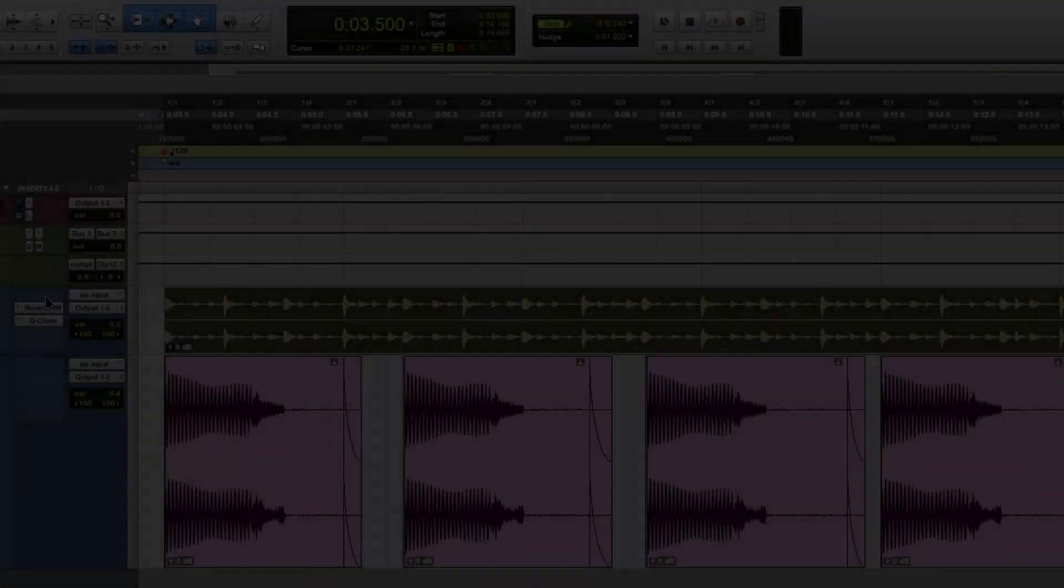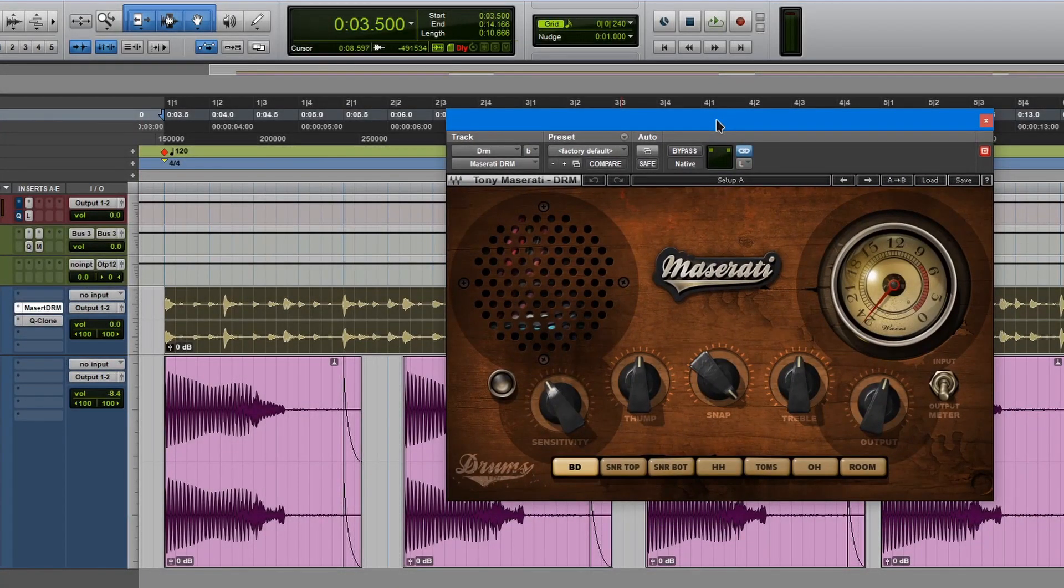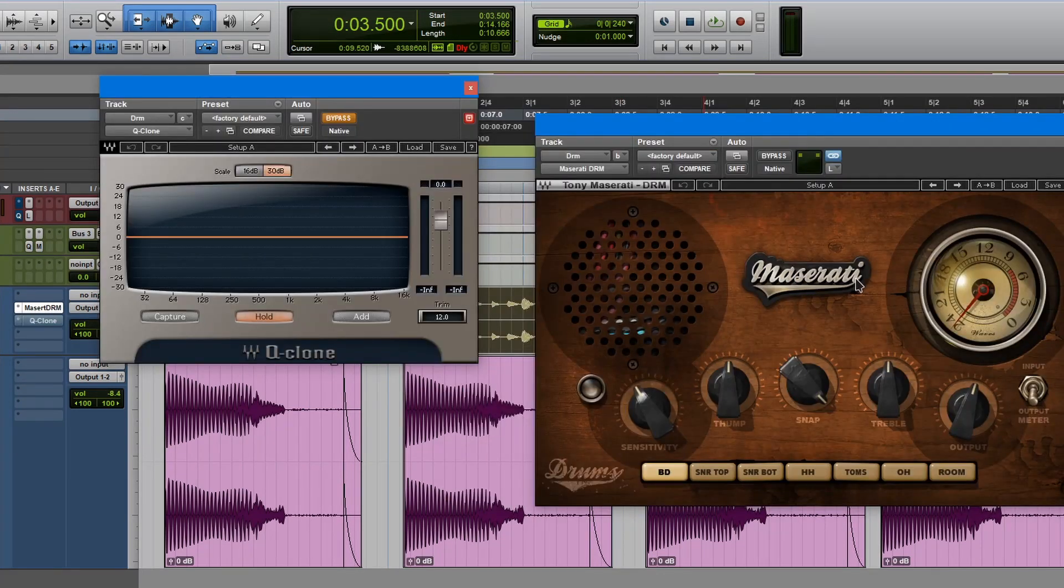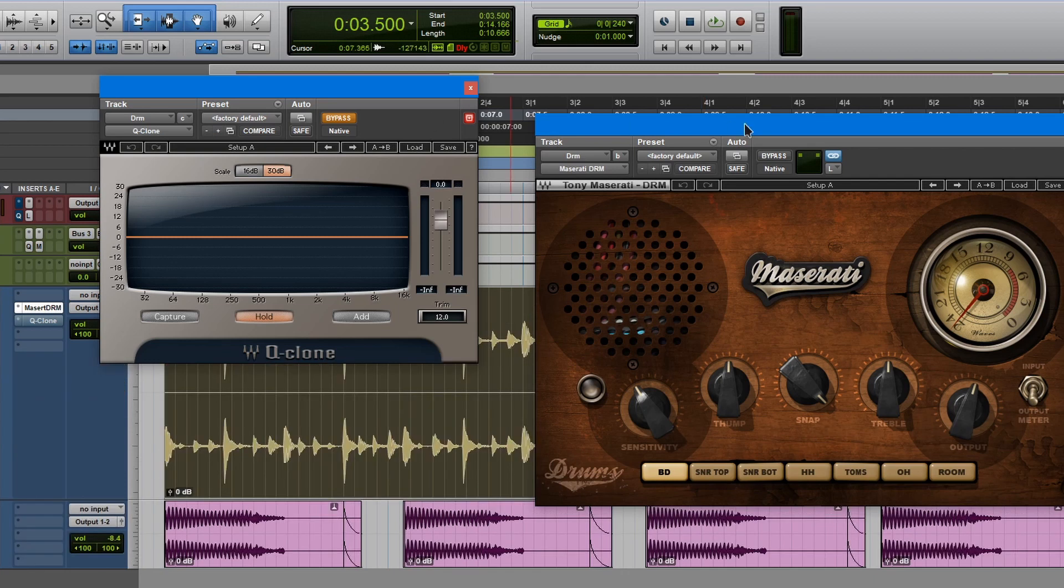Now over here, I have Tony Maserati DRM plugin. Now, I remember when this first came out, it was one of those plugins that were really CPU heavy. Now we're using loops, but if you had a drum kit, snare, hi-hats, tom, et cetera, you should be able to use this. So this is what we're working with.